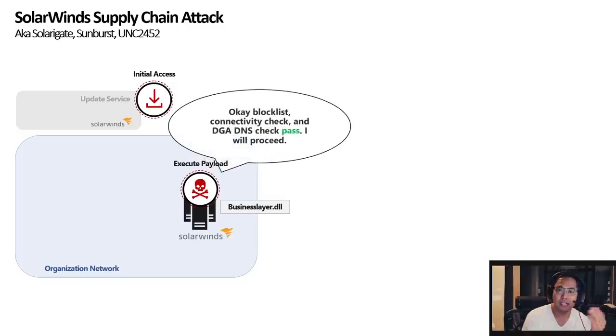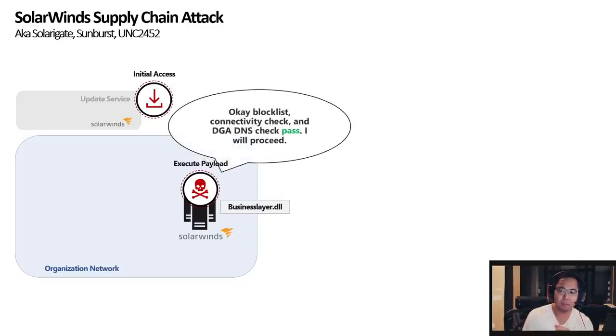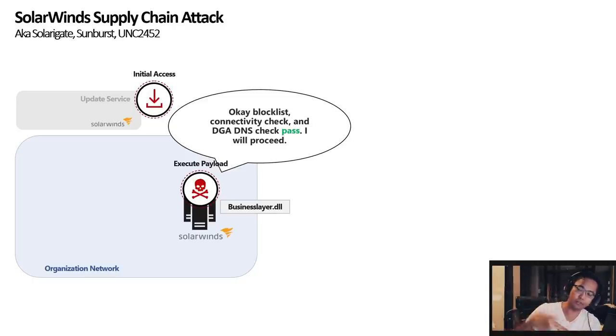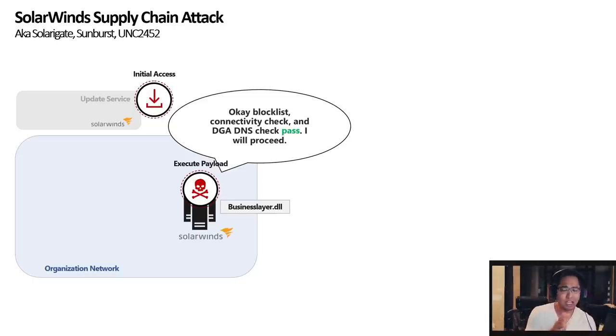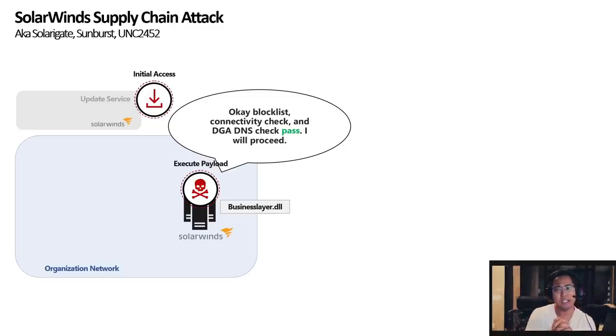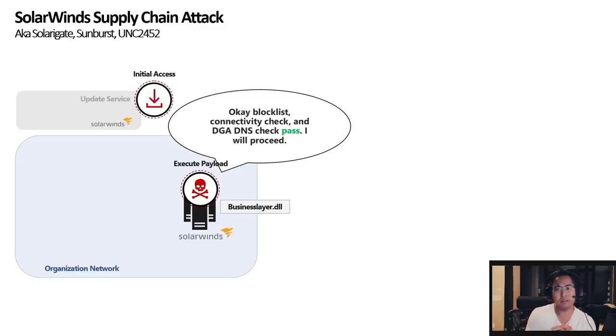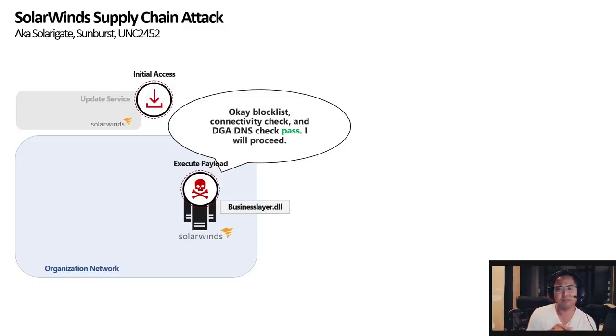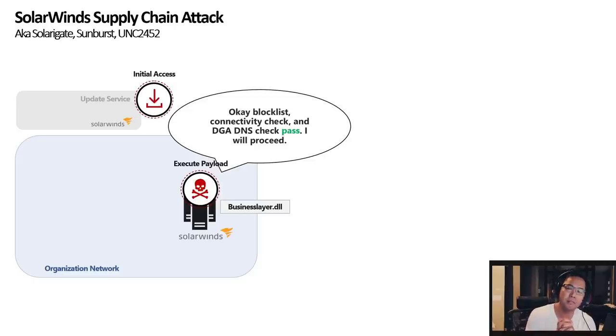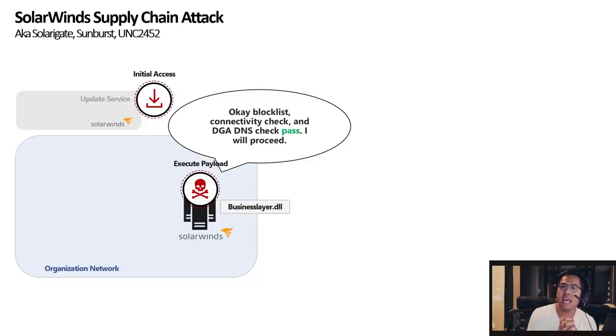It's going to try to identify your AV and also check for connectivity. It also generates what they call a DGA or a dynamic generated domain or DNS generated algorithm. Basically it will generate a random DNS name and it wants to see how you respond to it.